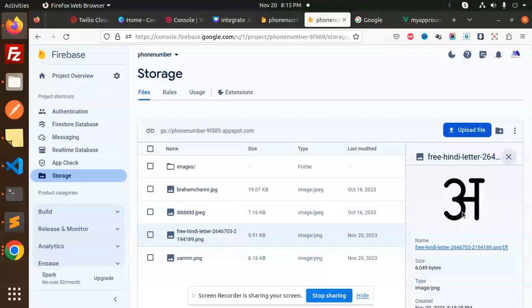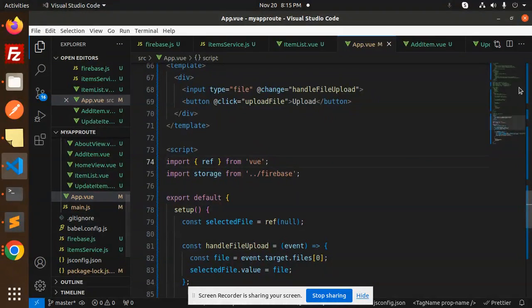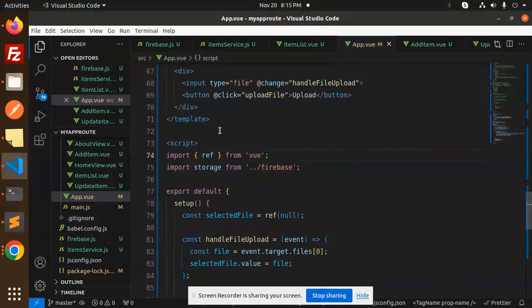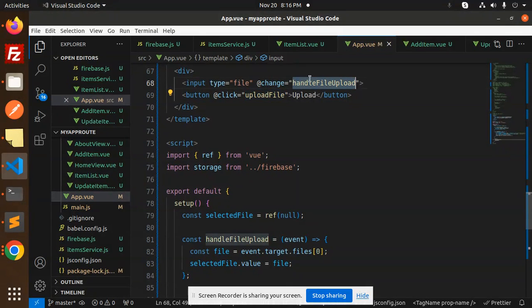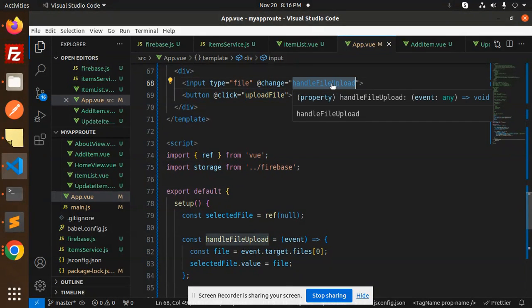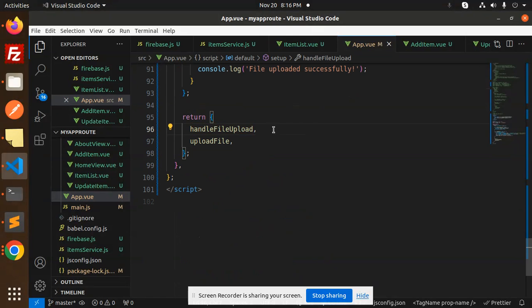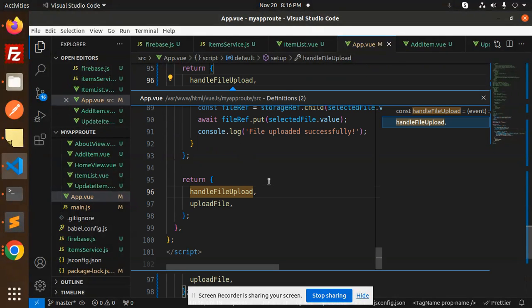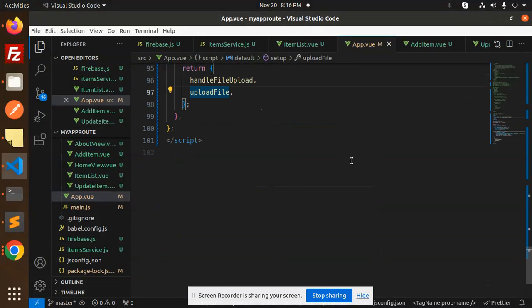So here we go with the code. This is the app view. This is the template. We have a button add, click upload file. When there is a handle change, let's click on the handle change event to turn the handle file upload.